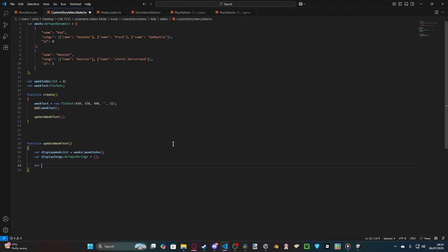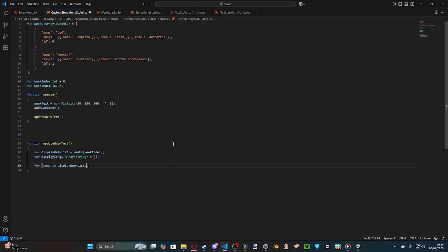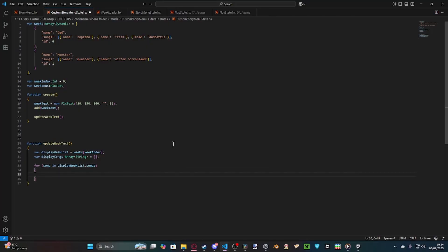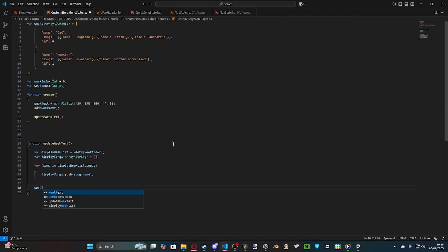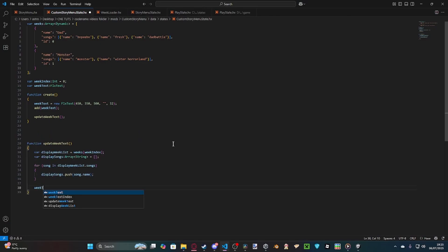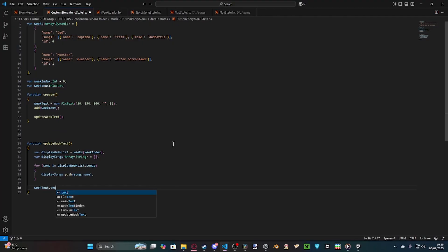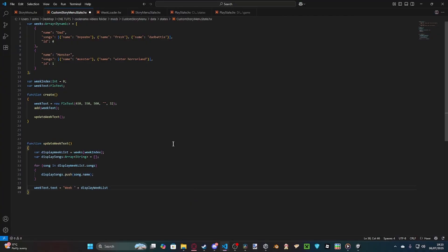So, we do for song in displayWeakList.songs. This gets all the songs inside of the selected week. And then, we just do is displaySongs.push.song.name. What this does is, it just adds the name of the song to our array. And then, we do weekText. Is it week that? Yeah, it's still week text. WeekText.text equals, we set it to week. And we do the displayWeakList.name. So, the selected week. This gets the ID.